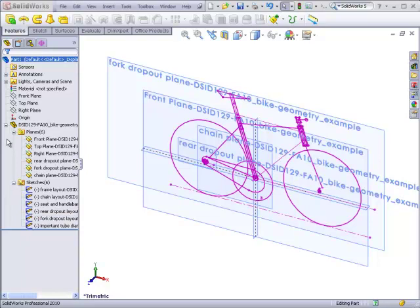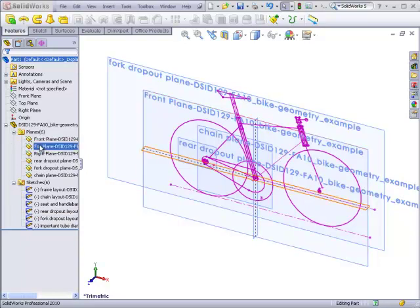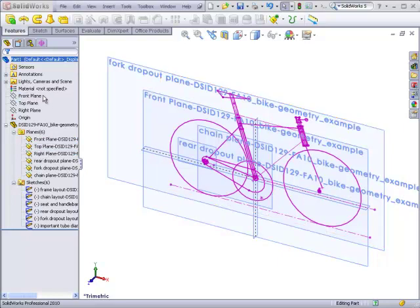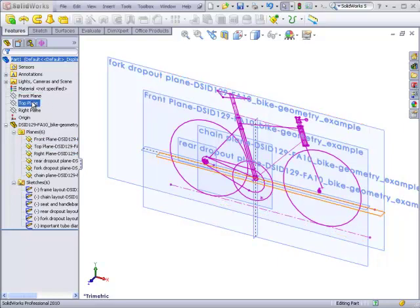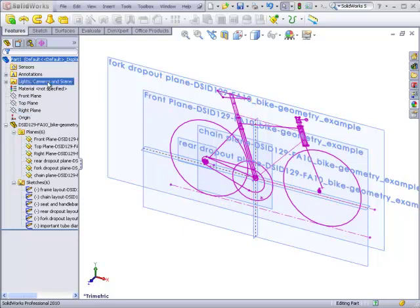The inserted part brought along its own front plane, top plane, and right plane, which are coincident with the front plane, top plane, and right plane of our new part.